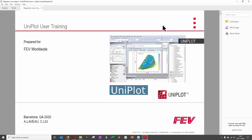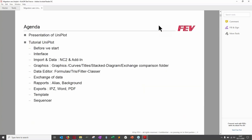Thank you for joining this training session for UniPlot. Today I will make a short presentation of what UniPlot is, some general information, and then we'll go through technical details of how to use UniPlot and make the best of it.